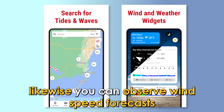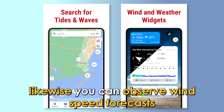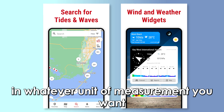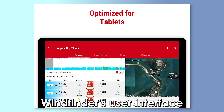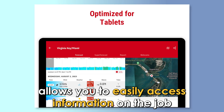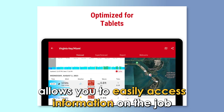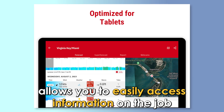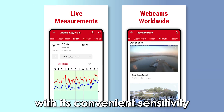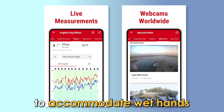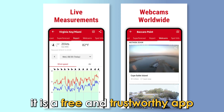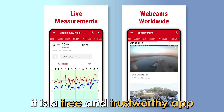Likewise, you can observe wind speed forecasts in whatever unit of measurement you want. Wind Finder's user interface allows you to easily access information on the go with its convenient sensitivity to accommodate wet hands. It is a free and trustworthy app.